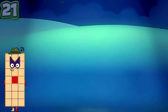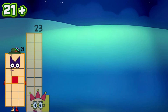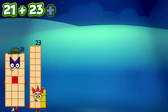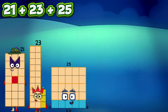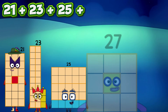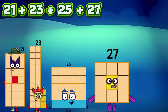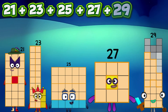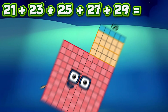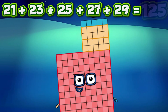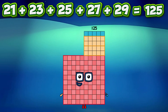21 plus 23 plus 25 plus 27 plus 29 equals 125.